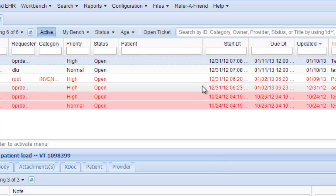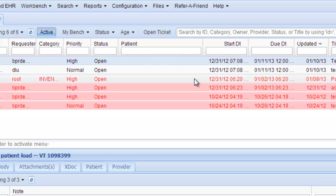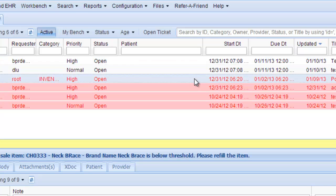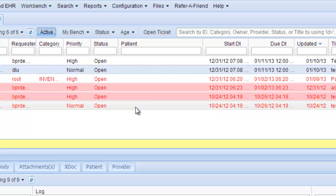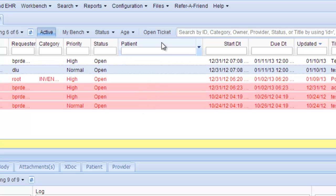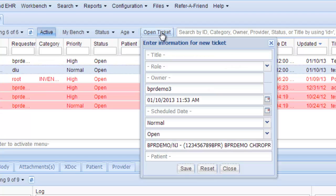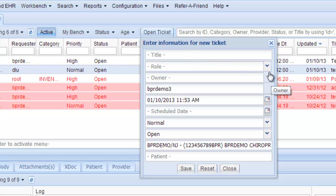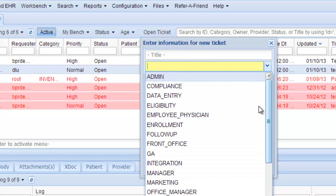You'll want to look at them and see what the problem may be or what the task may be. Now if you'd like to open a ticket, this is where you do it, right here. Say you're the physician or the office manager and you would like to send a message to your front desk person.